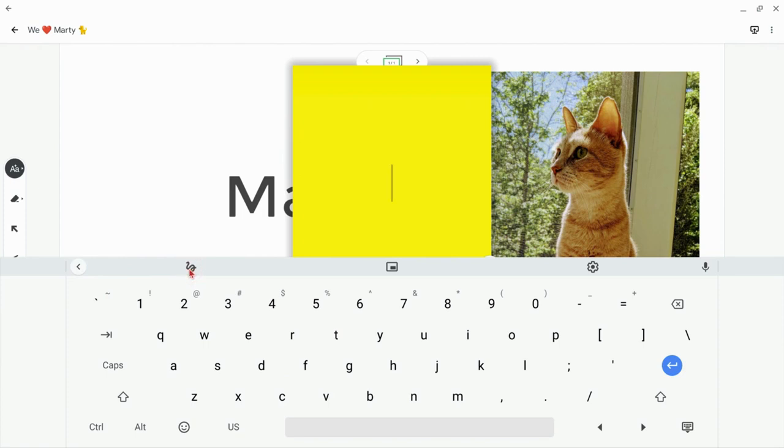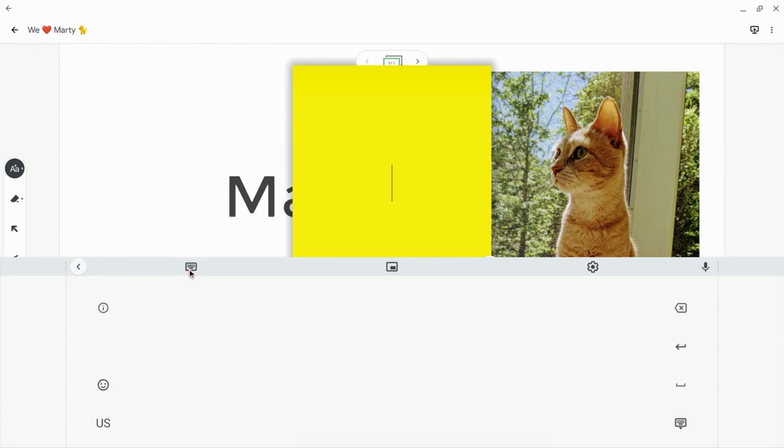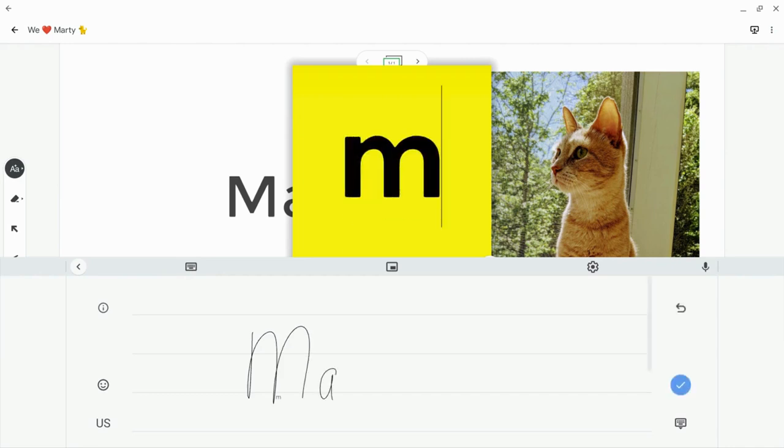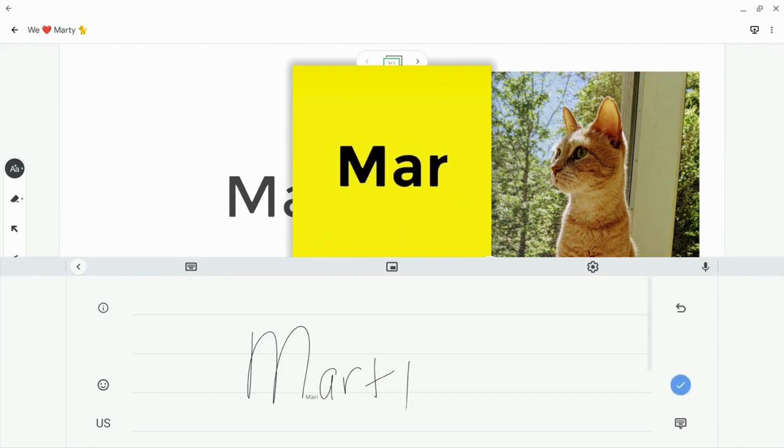And let's just write right now. So I'll click that, and now I will write. Now, obviously, this works better on touchscreen Chromebooks. And there it is. And it works great.